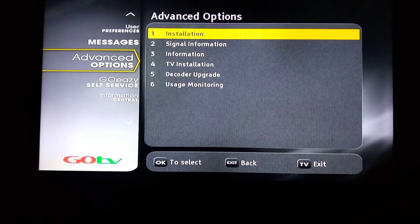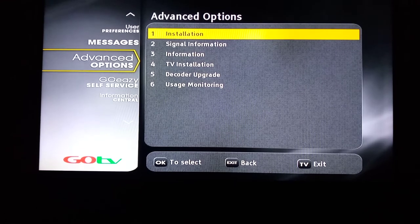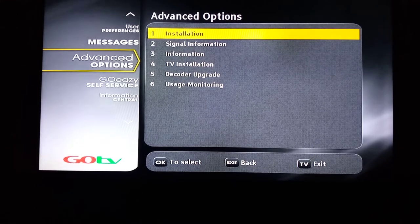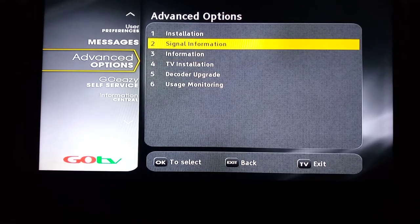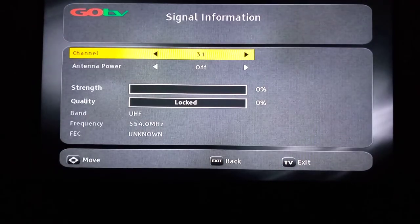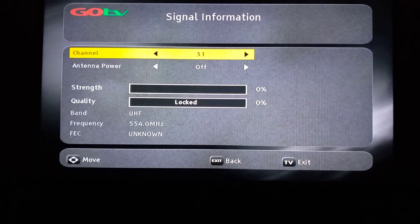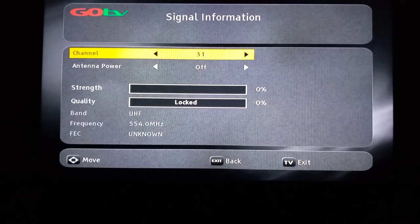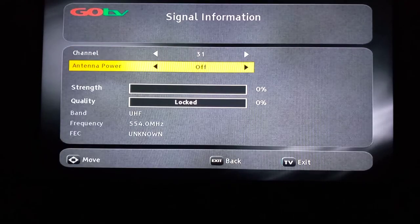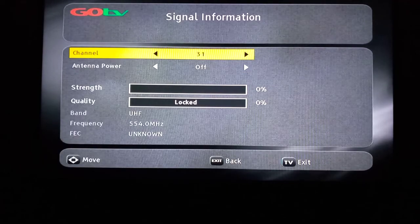Press OK, then go down to Signal Information and press OK on Signal Information. It takes you to this screen. Now look at this — you can see the channel. This is Channel 31, which is showing here.